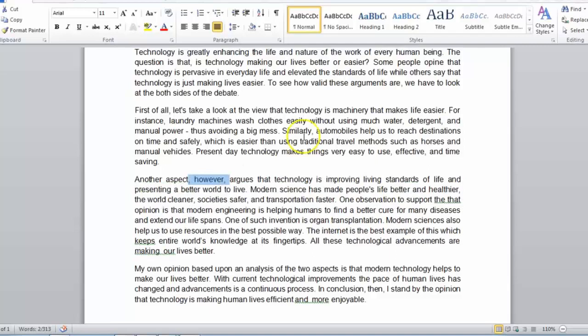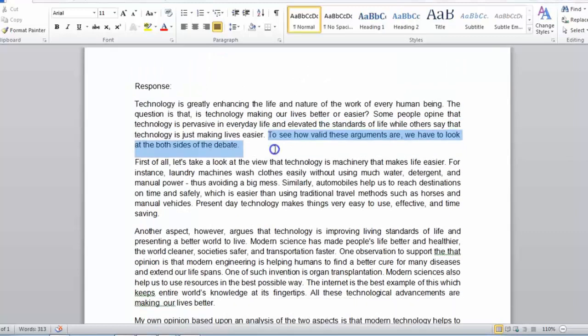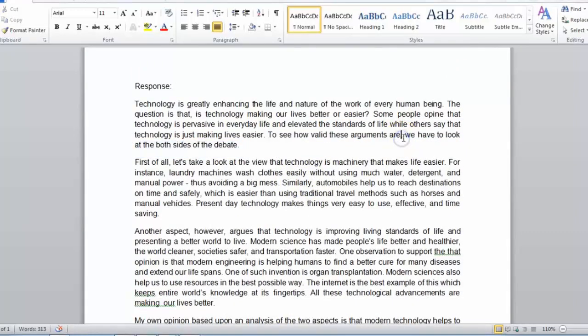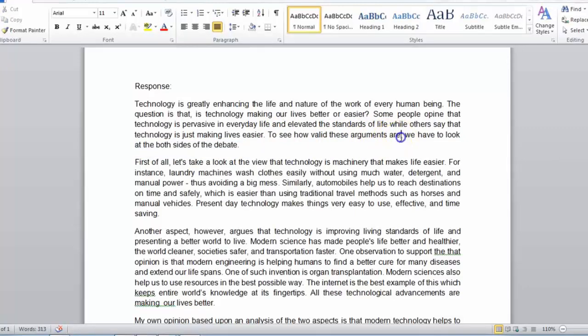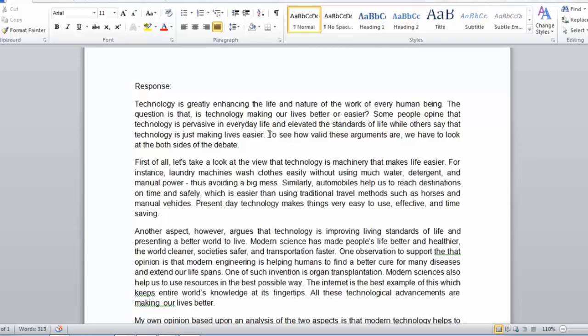Another aspect argues that technology is improving. The sentence makes the same amount of sense when you include however. Another aspect, however, argues. This is an example here of varied sentence structure where we have, we have to look at both sides of the debate to see how valid these arguments are. With this varied sentence structure, you have to include a comma here because when we speak, generally we would have a slight pause. To see how valid these arguments are,